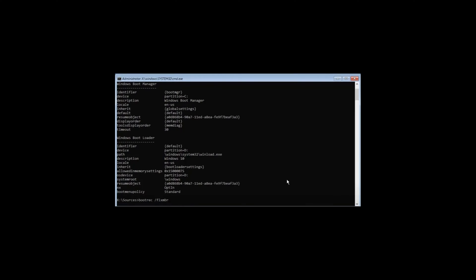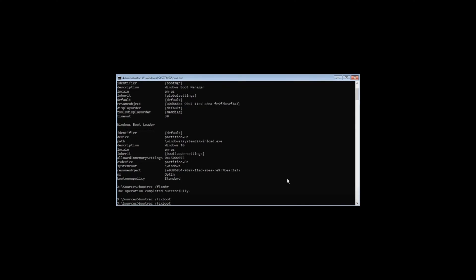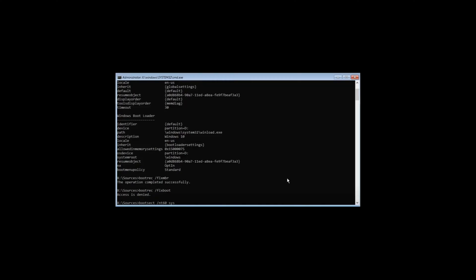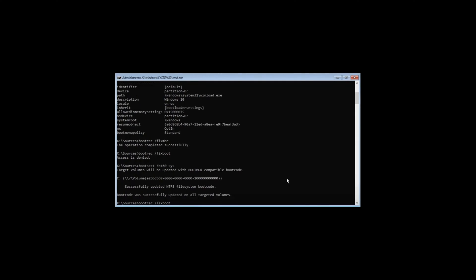Type bootrec /fixmbr, then bootrec /fixboot, followed by bootsec /nt60 sys.